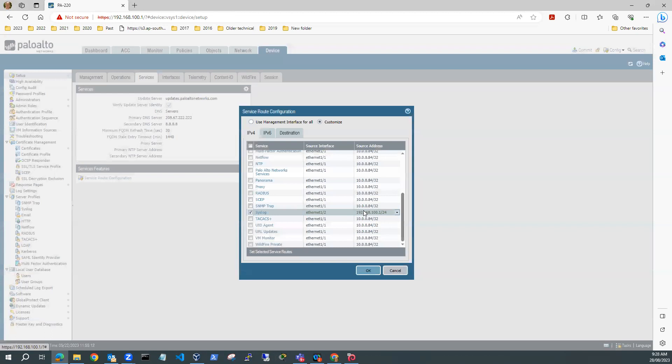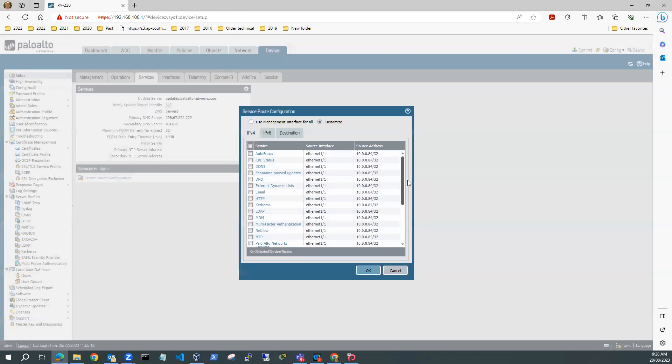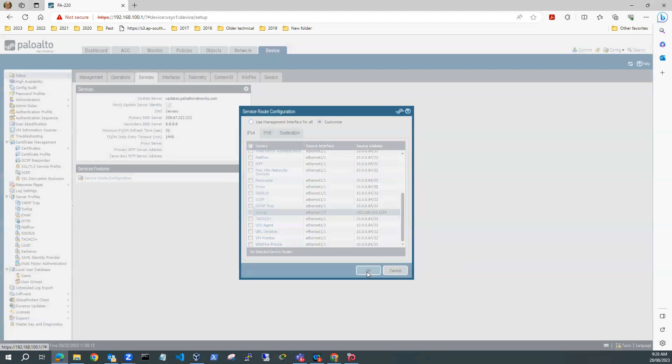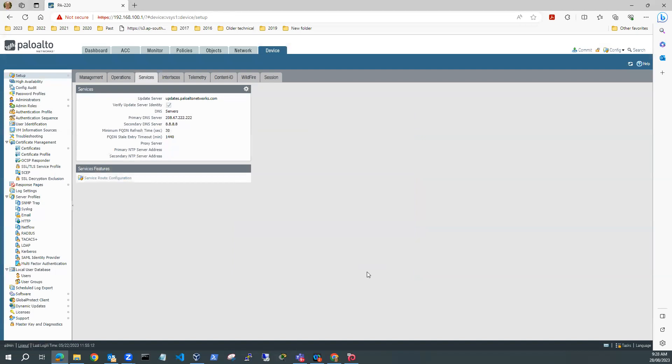That'll be fine. I might just change some of these because these don't look so great. Anyway, I'll come back to that. I'm going to send my syslogs back to my internal network. So I'll hit OK.